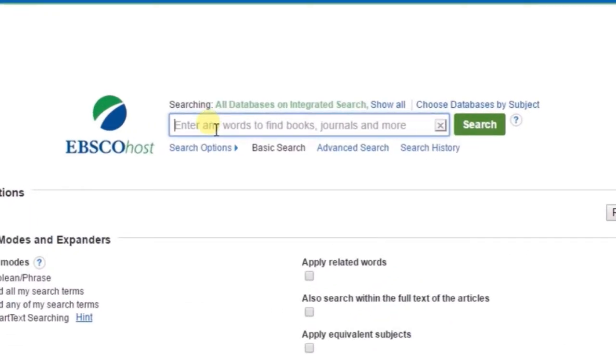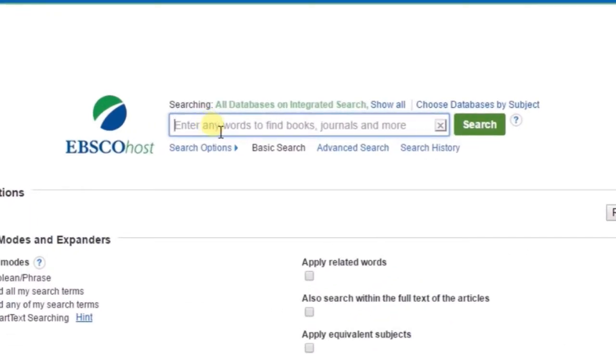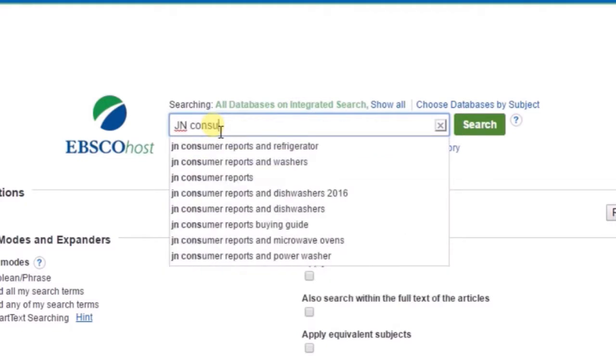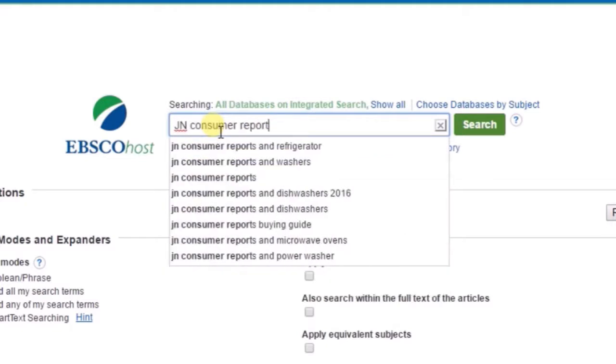Enter your search terms in the box. To find a Consumer Reports article, follow this pattern: JN for journal name, Consumer Reports,